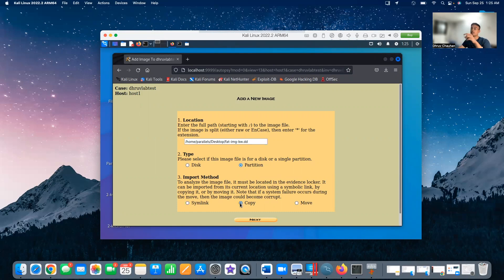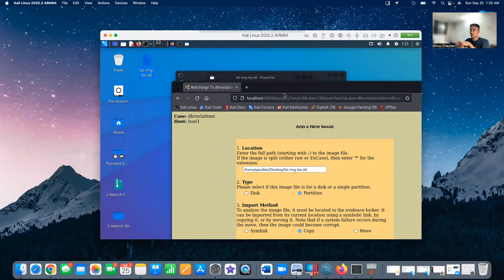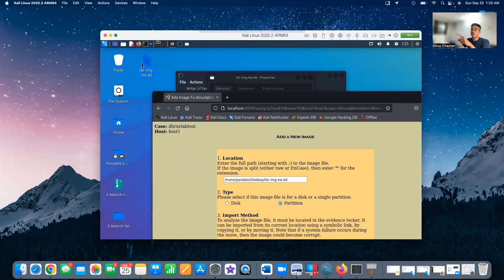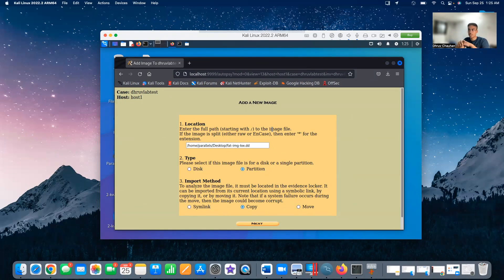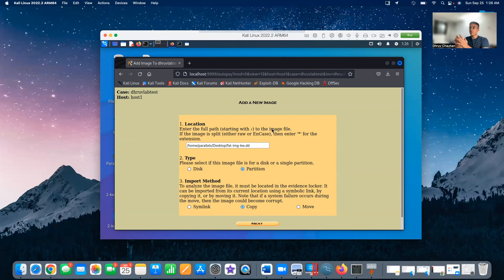Right-click the file, go to Properties, copy the exact location path, paste it in Autopsy, then add a slash and type the filename: fat-img-kw.dd. For the import method, select 'Copy' — this will copy the file into Autopsy, leaving your original file intact on the desktop. If you select 'Move', the original would be gone. The reason we keep the original intact is that if you're examining evidence from a bad actor, you don't want to risk corrupting the original proof — all operations are done on the copy.